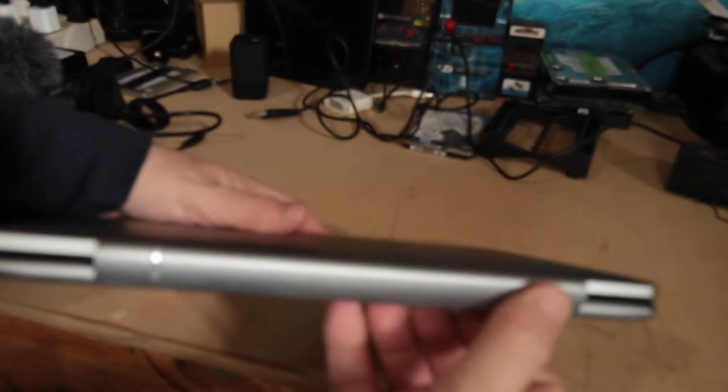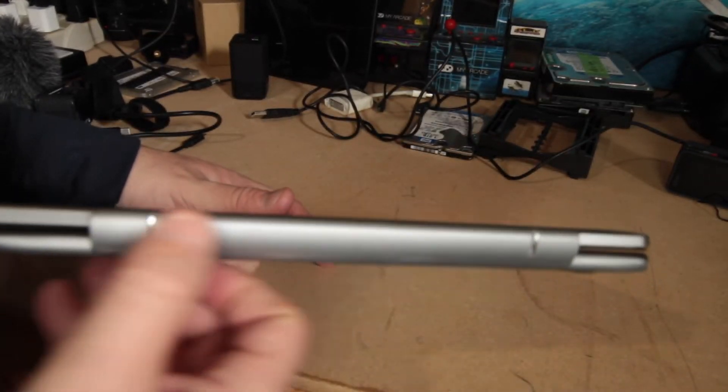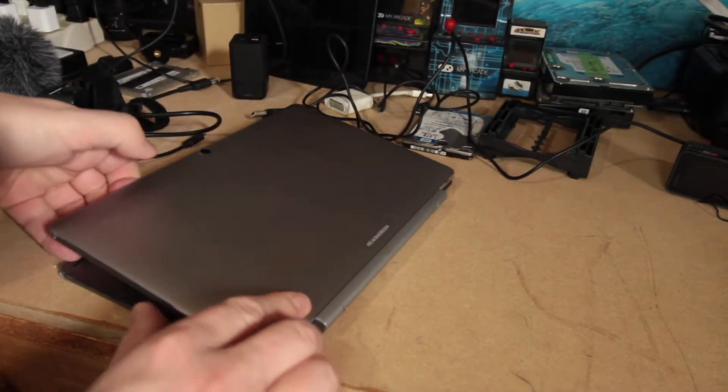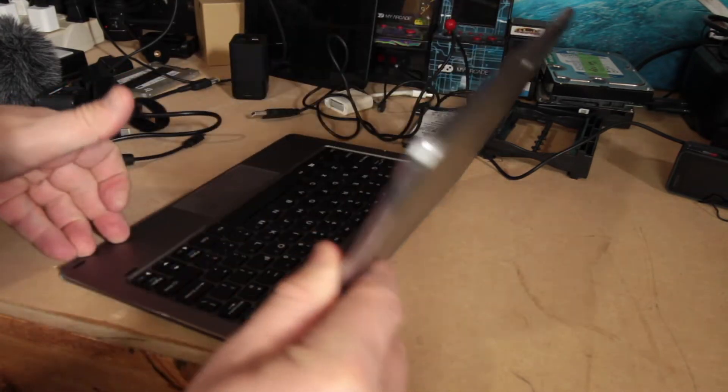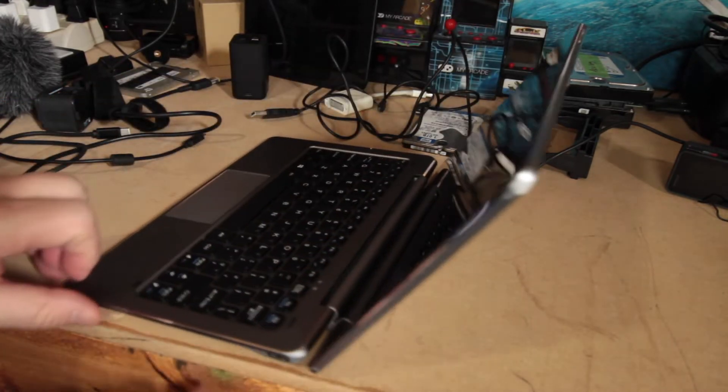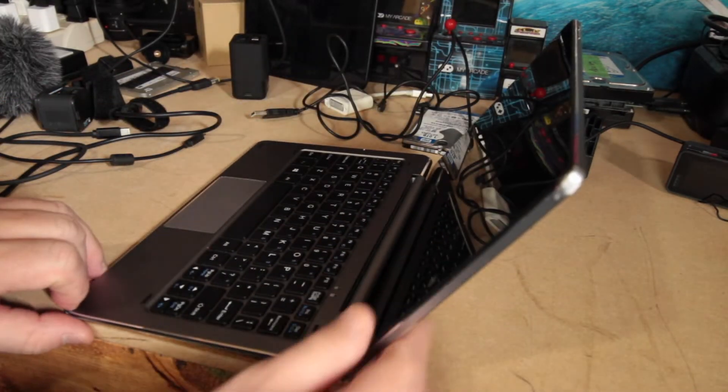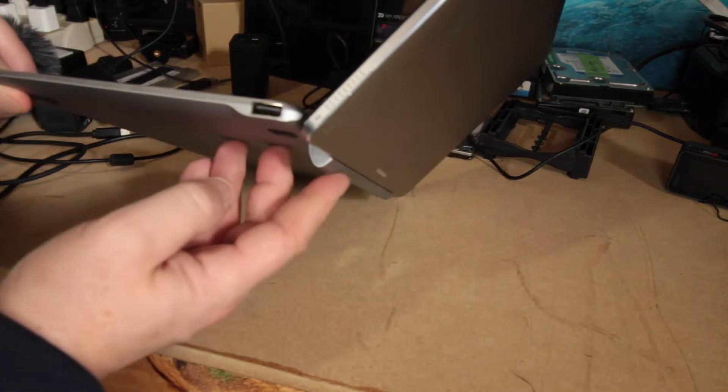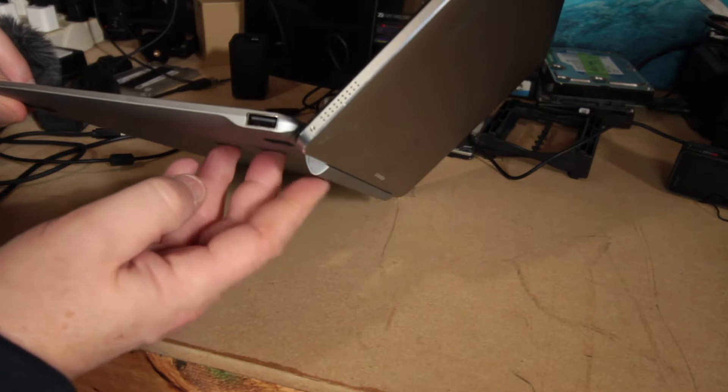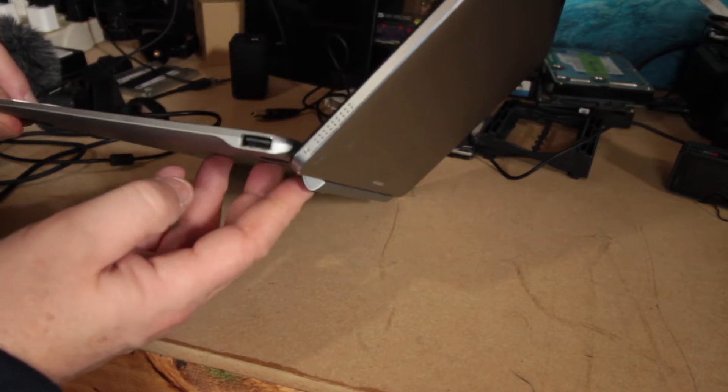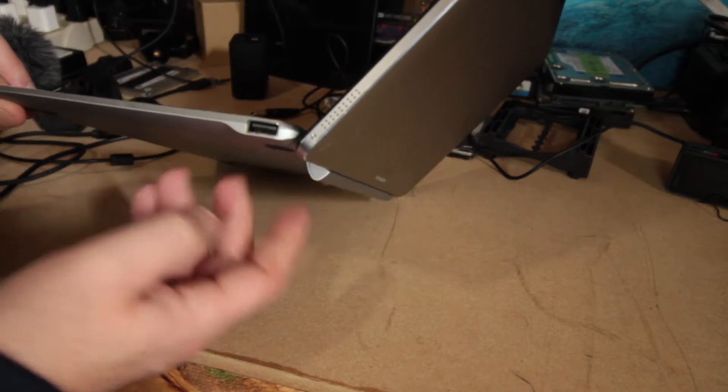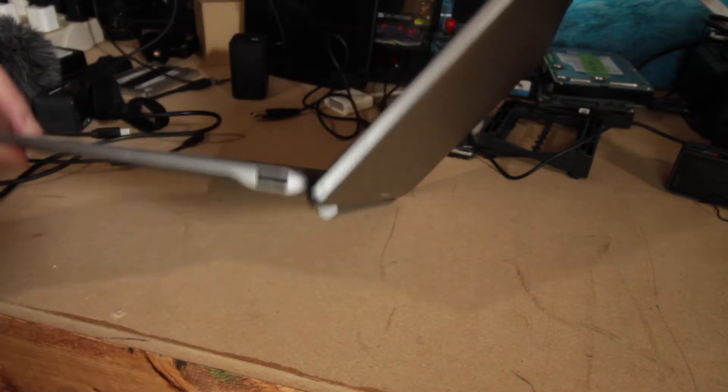These here, two plastic things are used for when you pop up the LCD. It gives it a bit of lift. Just enough. And I guess that's so that whatever you're lifting it on rubs here as opposed to the metal.